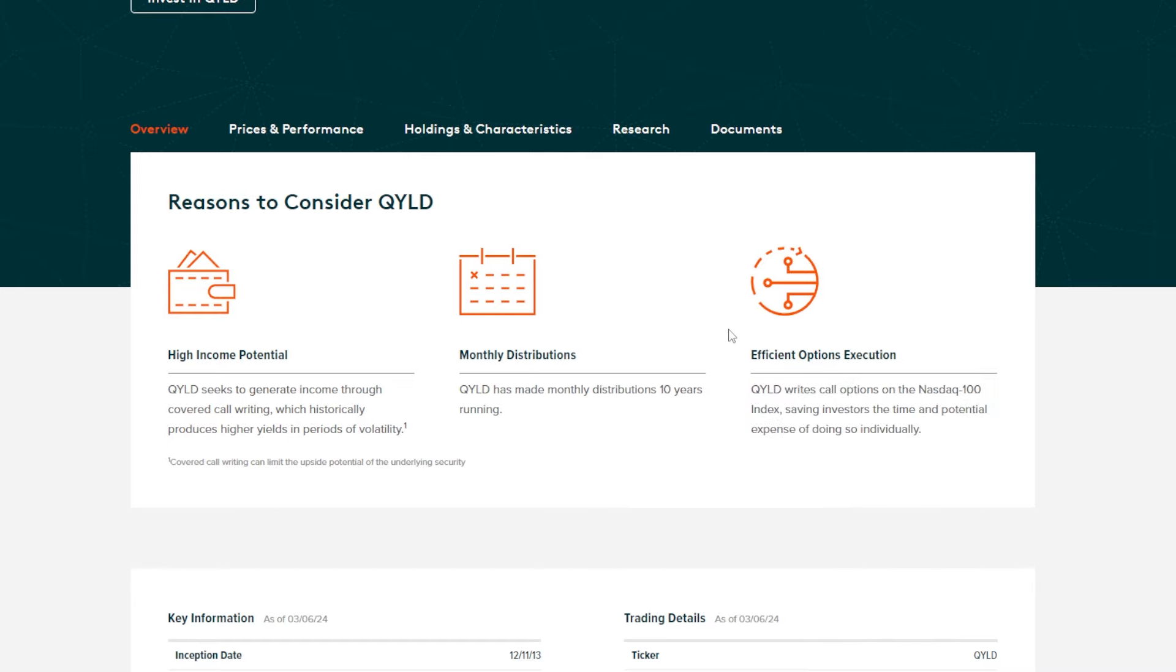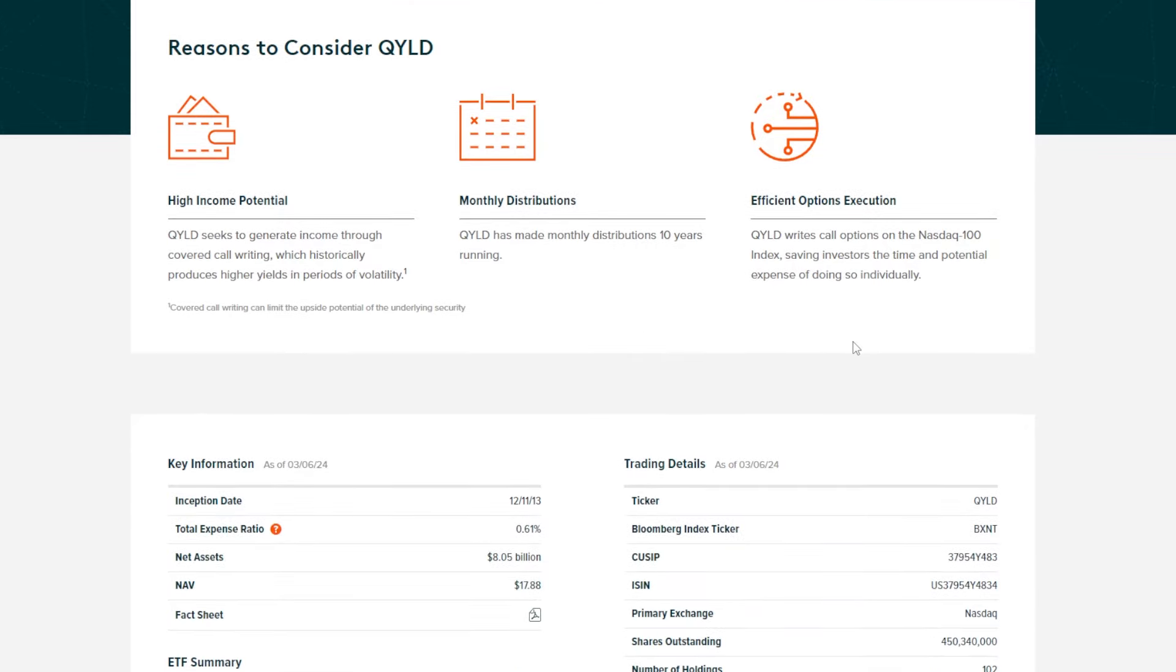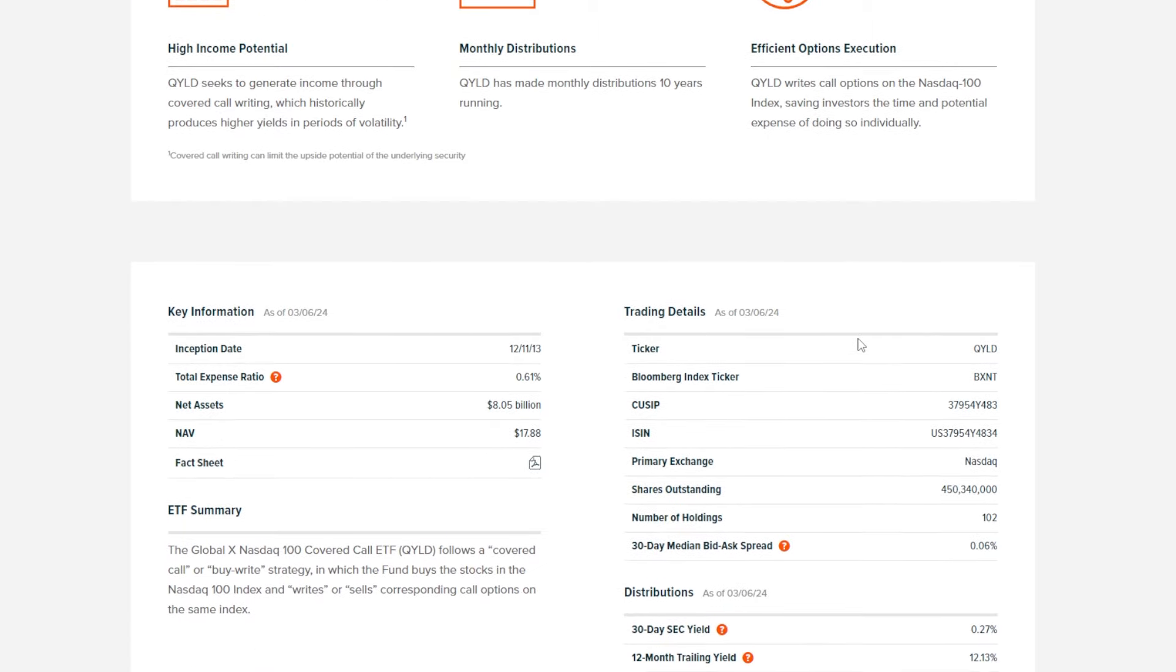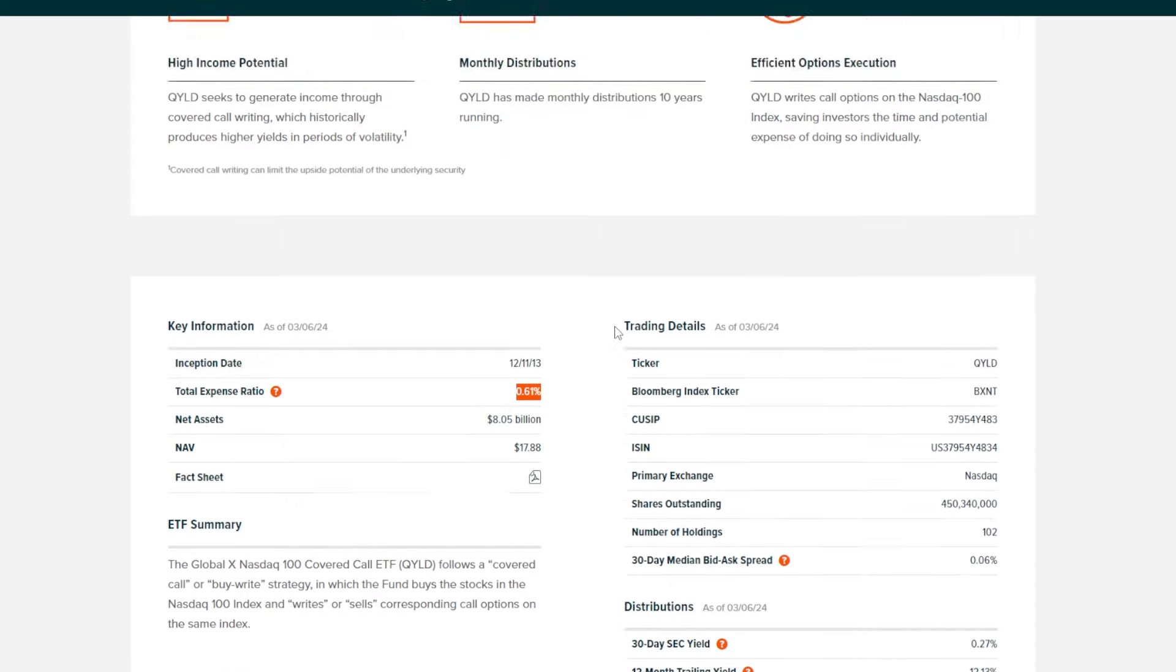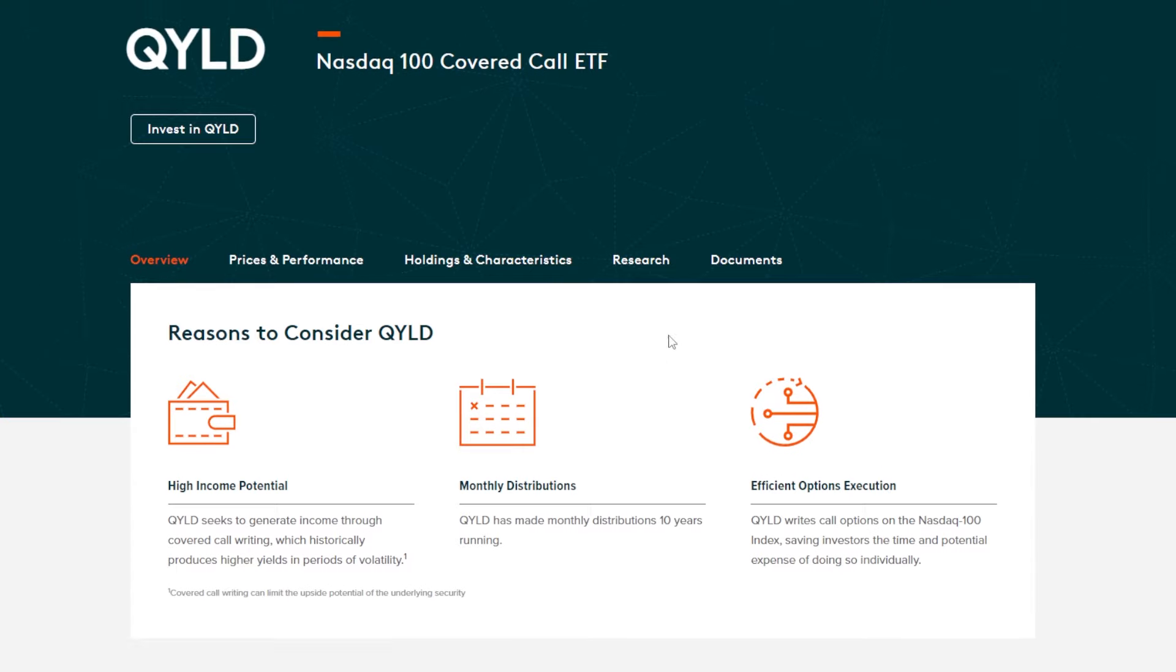This is a huge reason why I like some of these cover call ETFs. You or I could go into our brokerages and buy the NASDAQ 100 ourselves and sell cover calls, but that takes a lot of money, time, and energy. So why not pay a relatively cheap expense ratio and have the experts do it for us? QYLD has a 0.61% expense ratio, which is much higher than normal index funds, but QYLD is more actively managed with the option overlay.